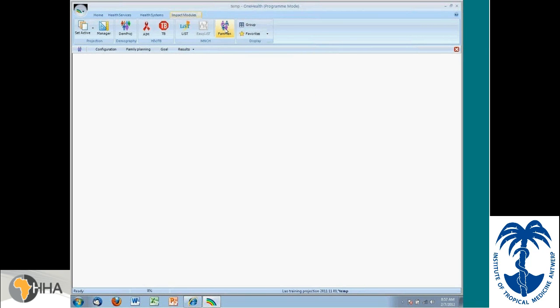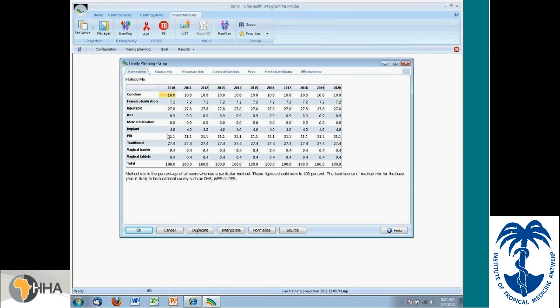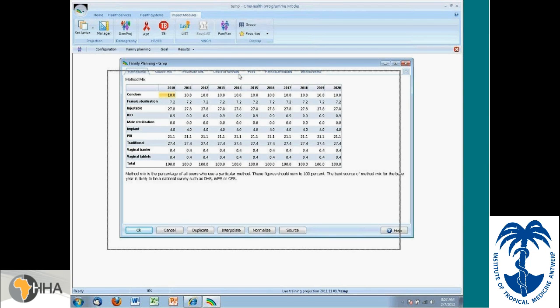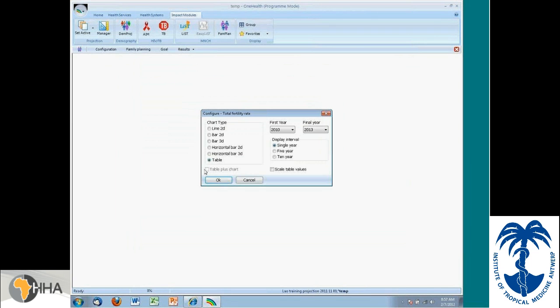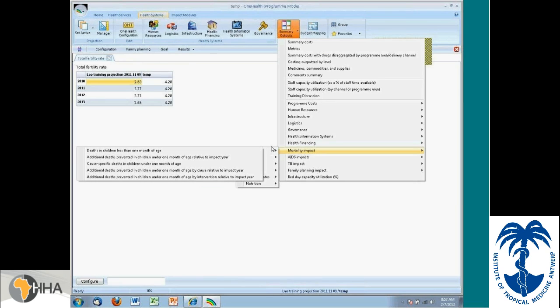FAMPLAN was one of the standard tools for family planning. And I'll give you a very quick image. Remember, we're looking at Ghana. And we have the default method mix for Ghana. This is based on the most recent DHS survey that was available for the country. And we have a projection for it.